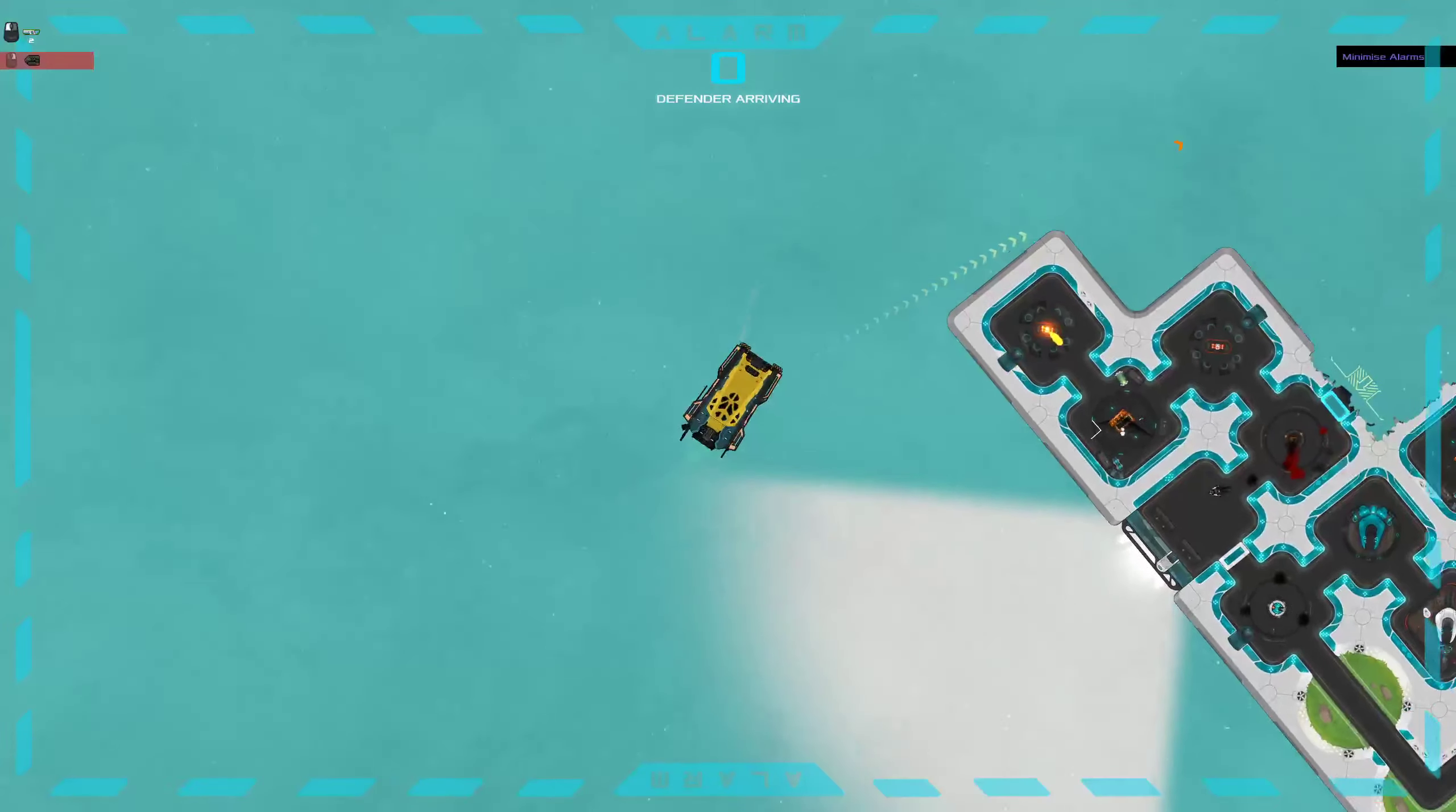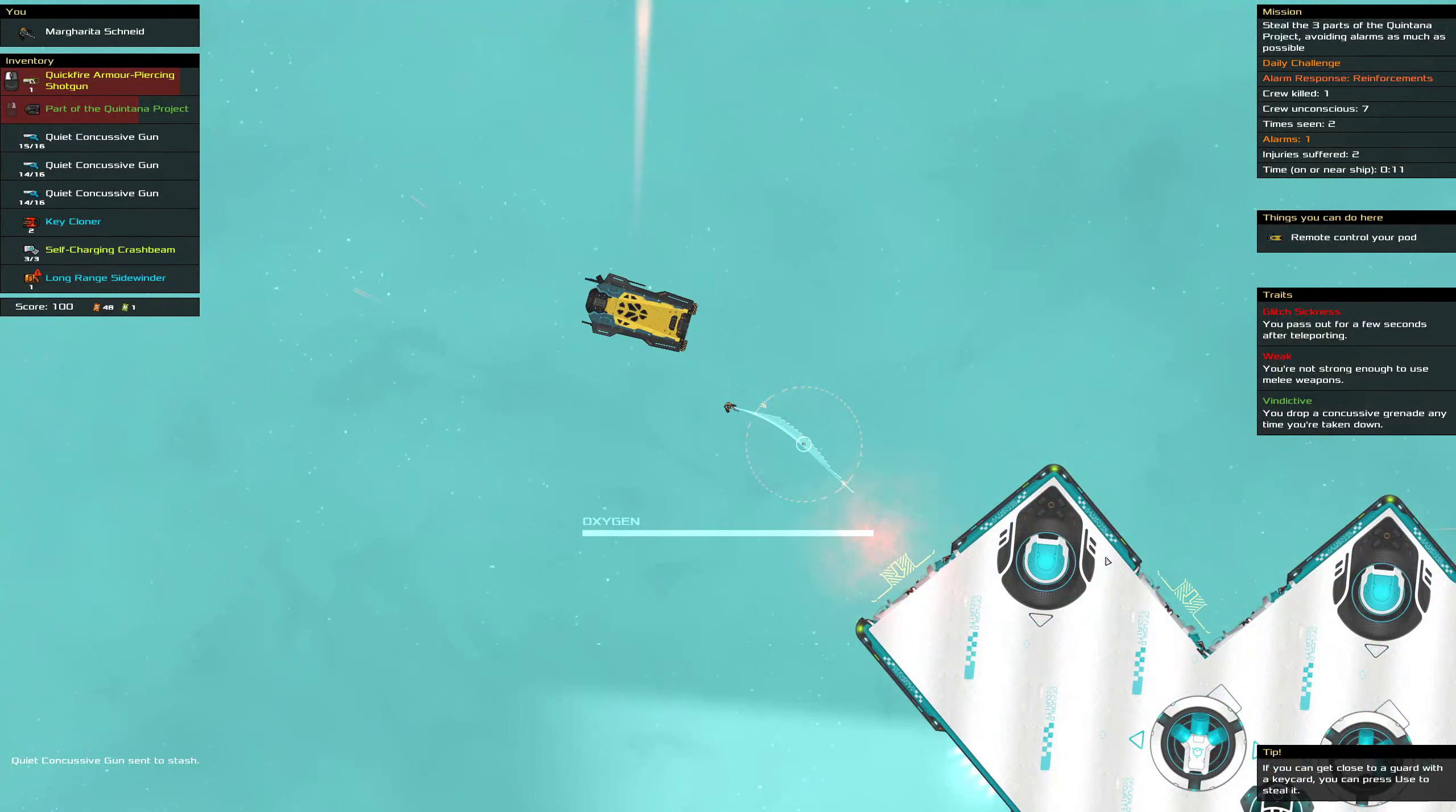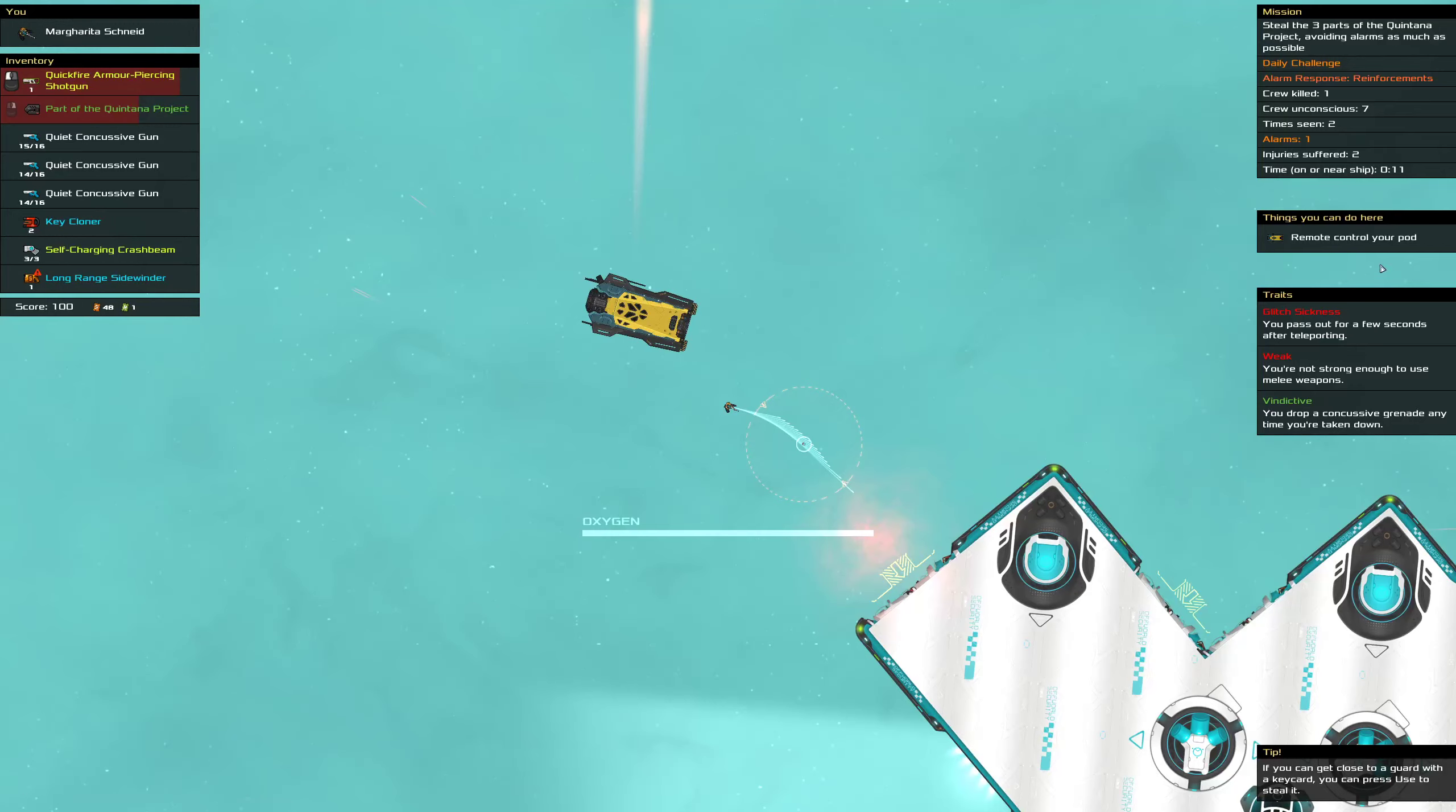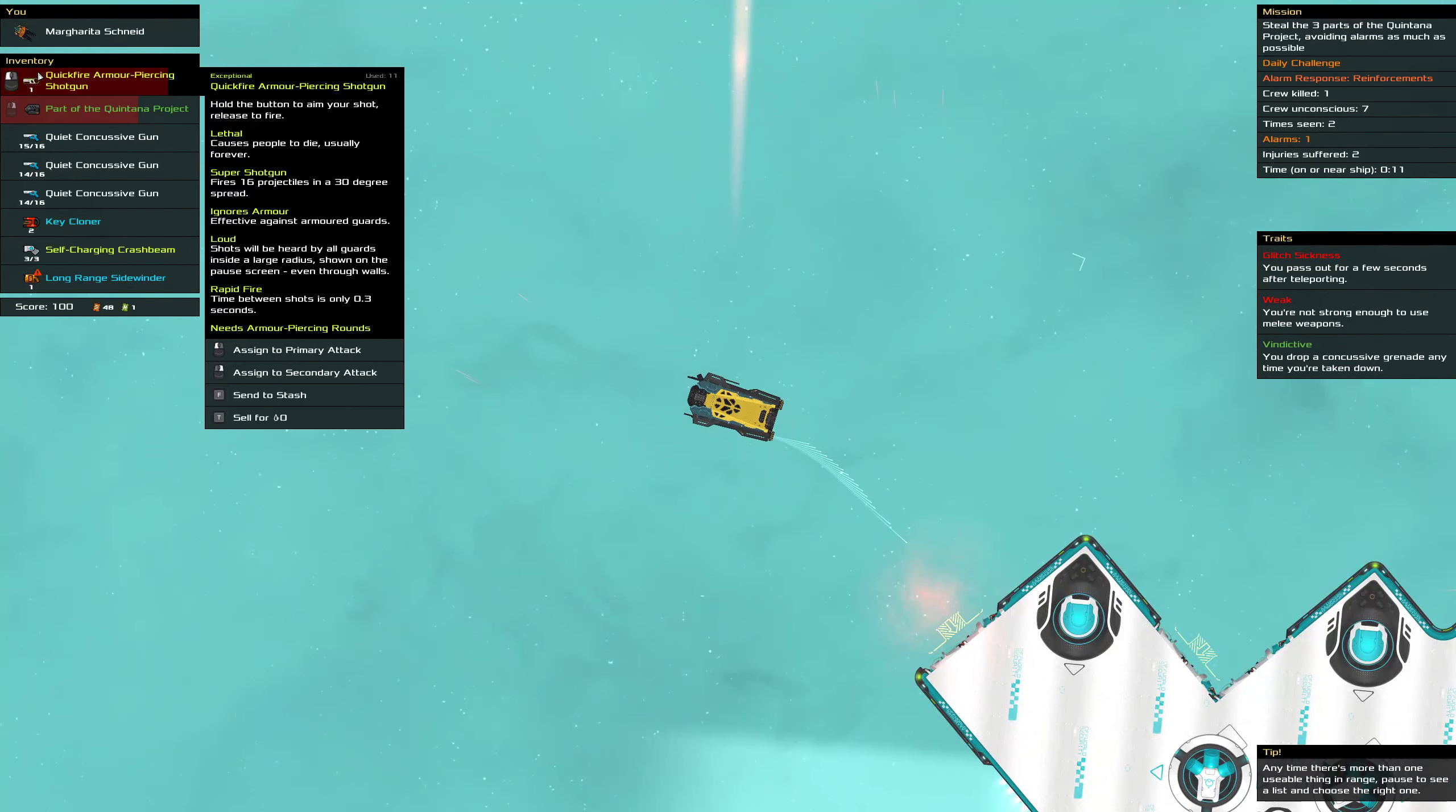Yeah whatever I've completely screwed this daily challenge anyways. I won't worry about having... So I think the quiet concussive gun I dropped hit me on the way out. Okay. Well wait did that pick me up and apparently I shot, I don't know, not that it matters really.